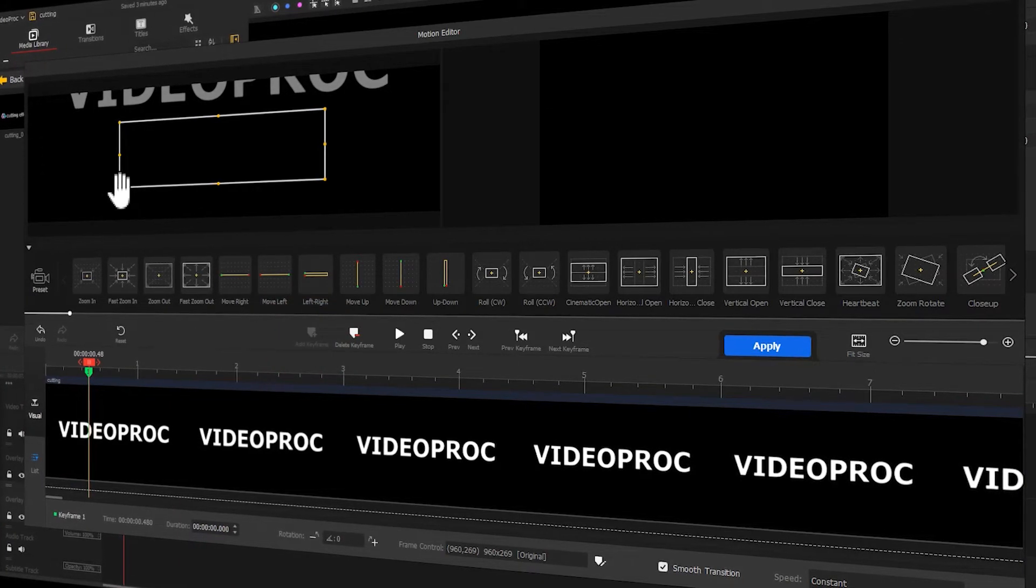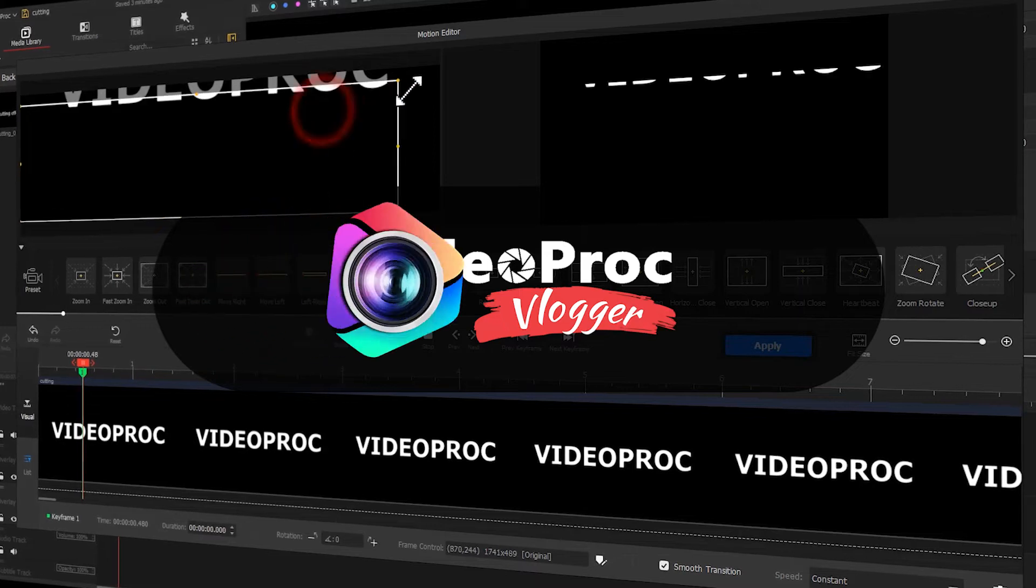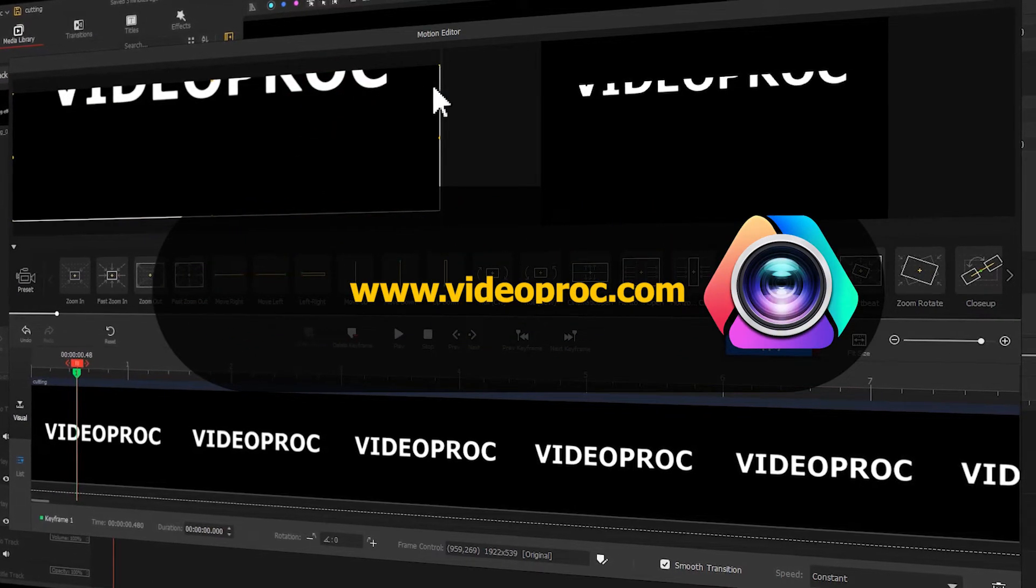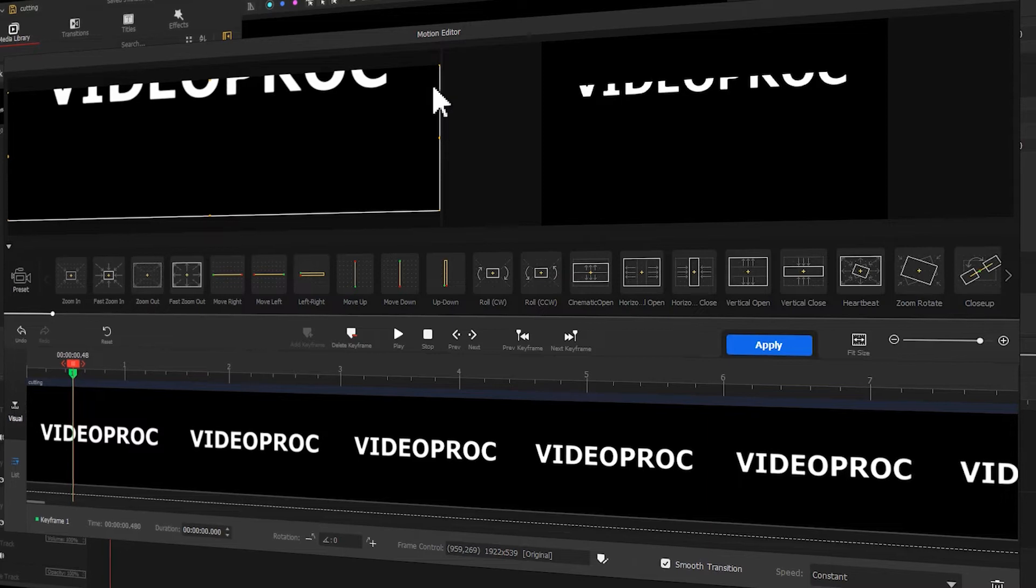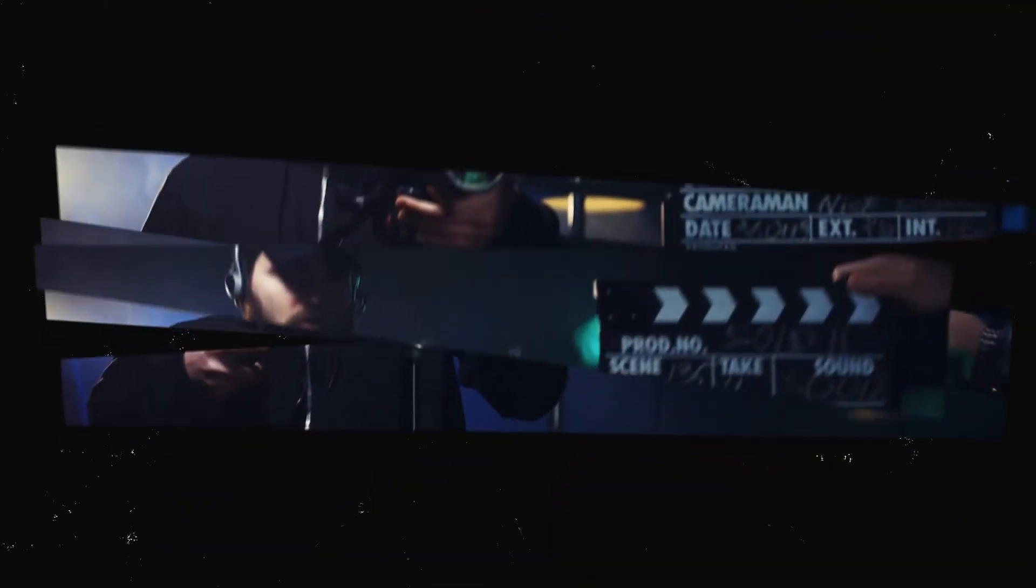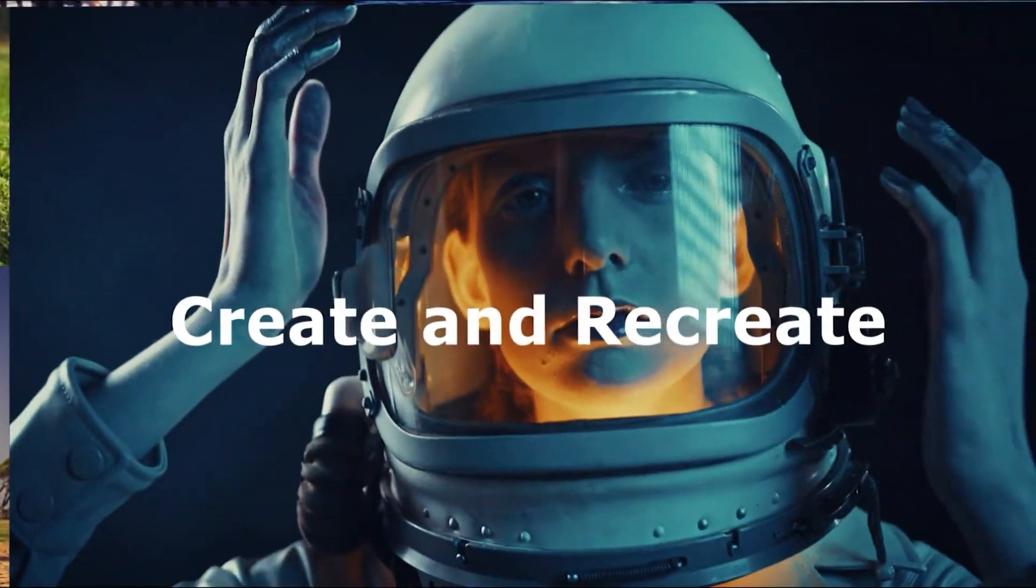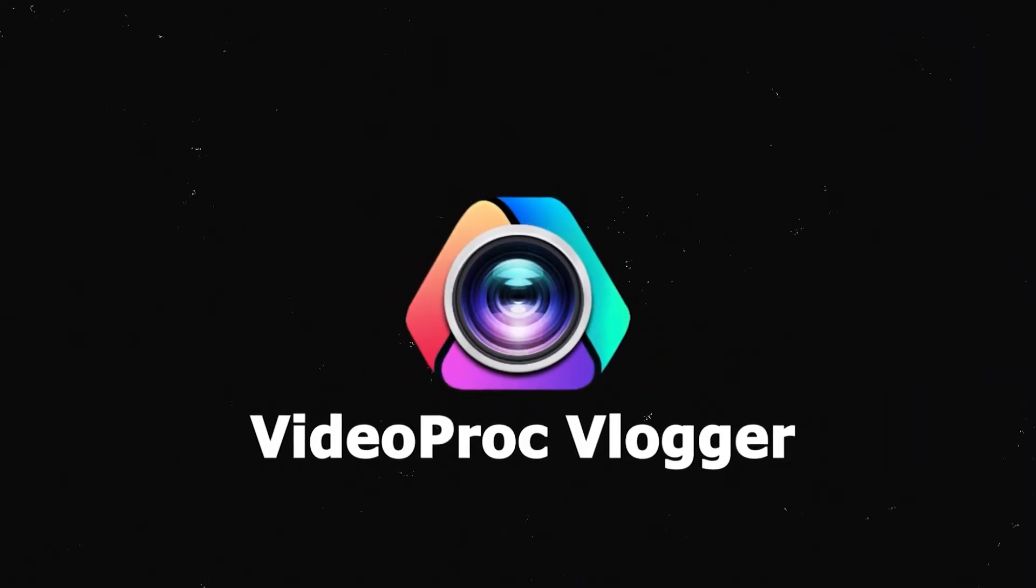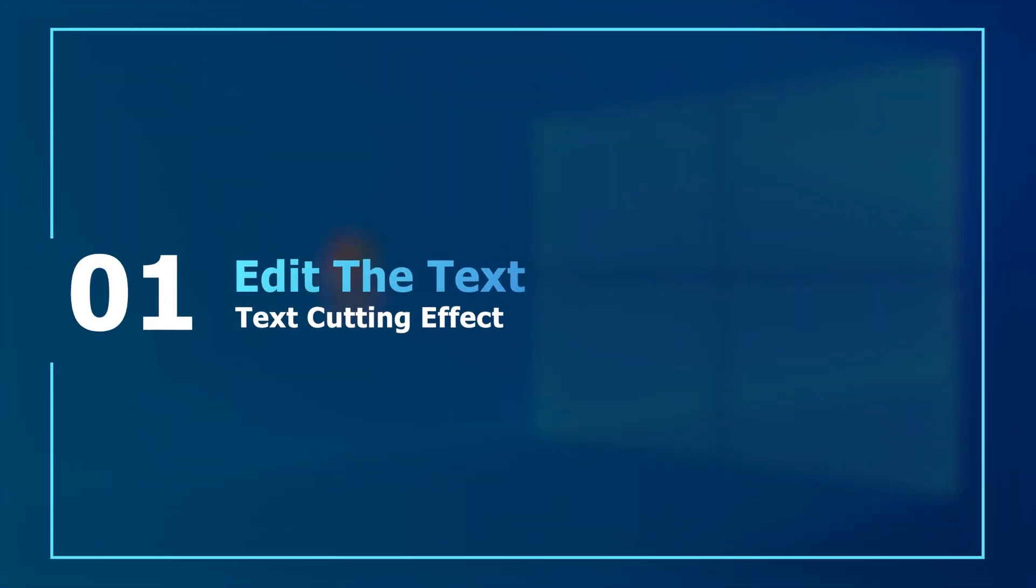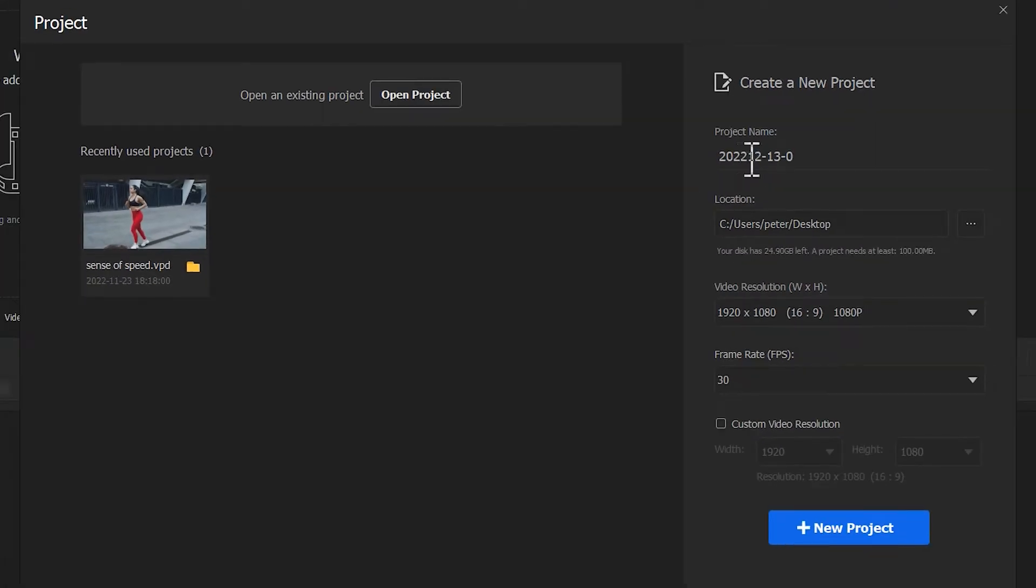First thing first, free download the VideoProc Vlogger through the link we put in the description box down below. And let's get into it. Start VideoProc Vlogger. Create a new project.